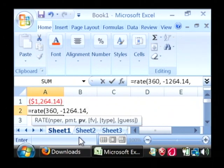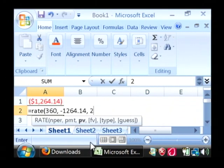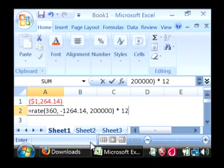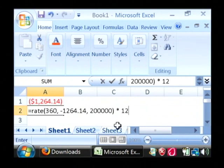Now the PV is going to be your outstanding value on your loan. Let's say $200,000. And we want to calculate it per year, so multiply your answer by 12. And just say enter.